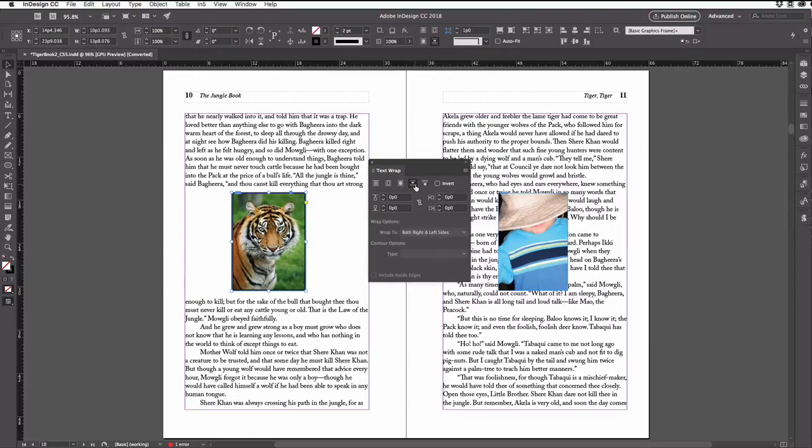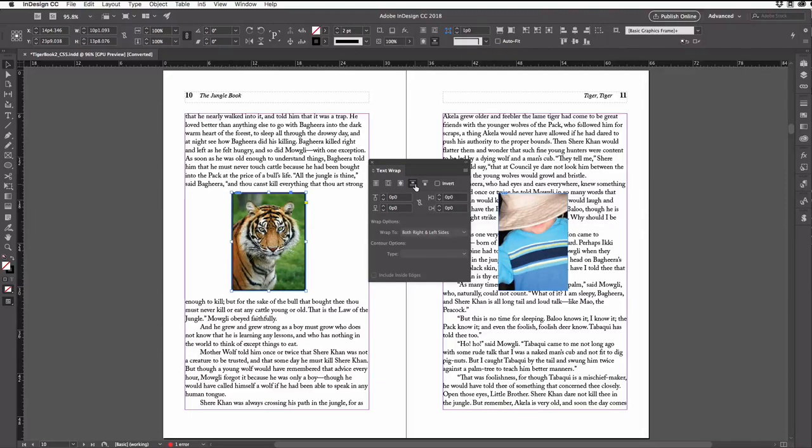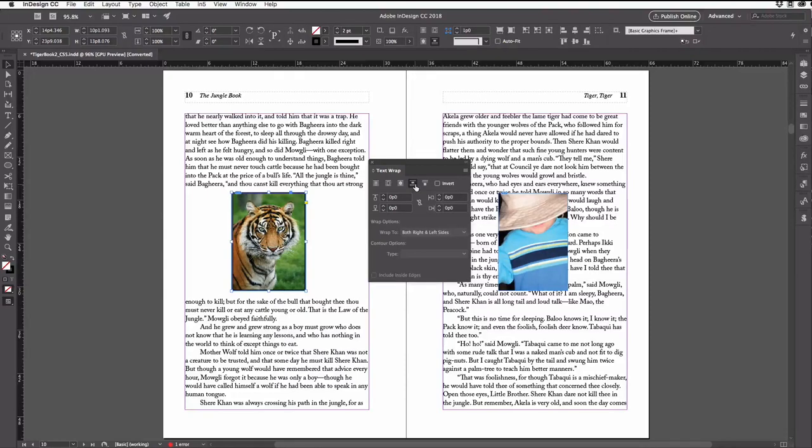So this is great, but don't stop there. Once you apply some formatting like this, like with a text wrap and a stroke and whatever, then you can and probably should make it into an object style.